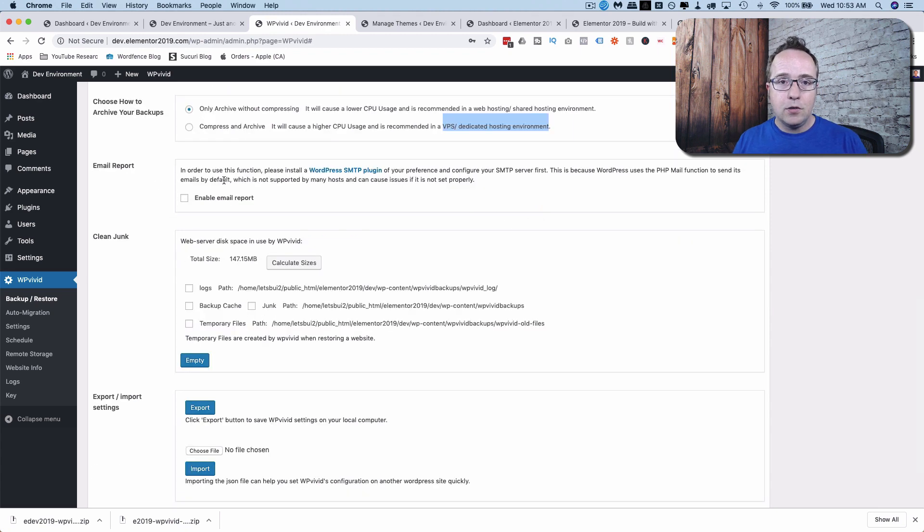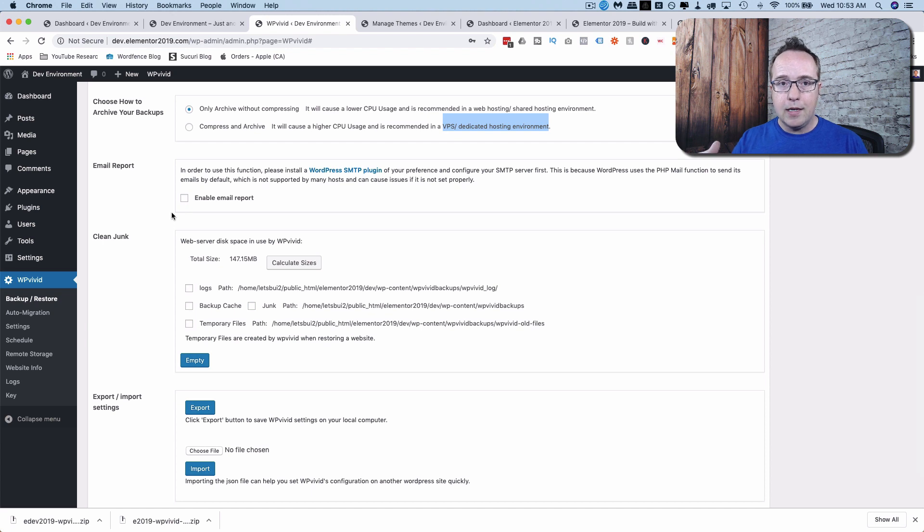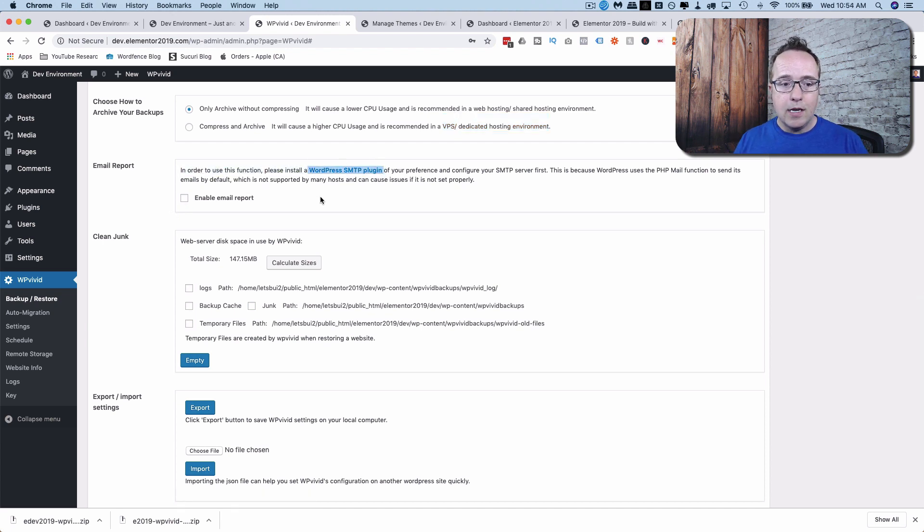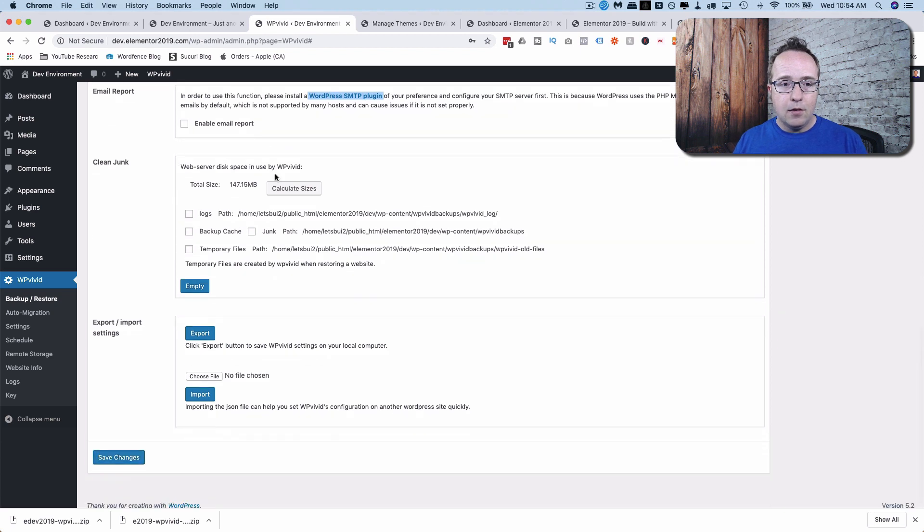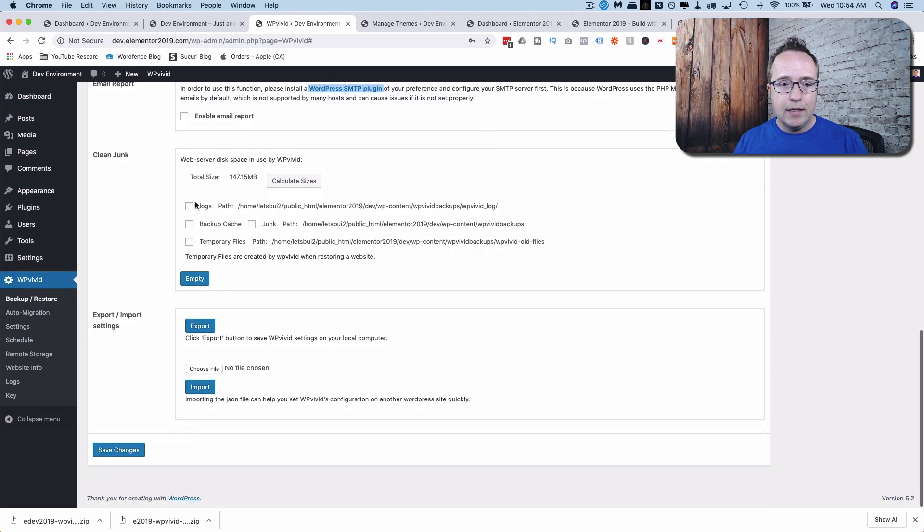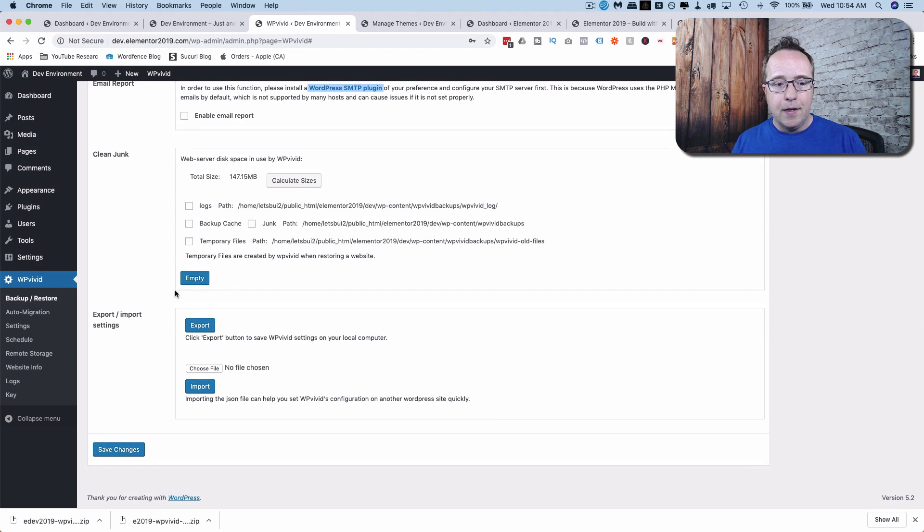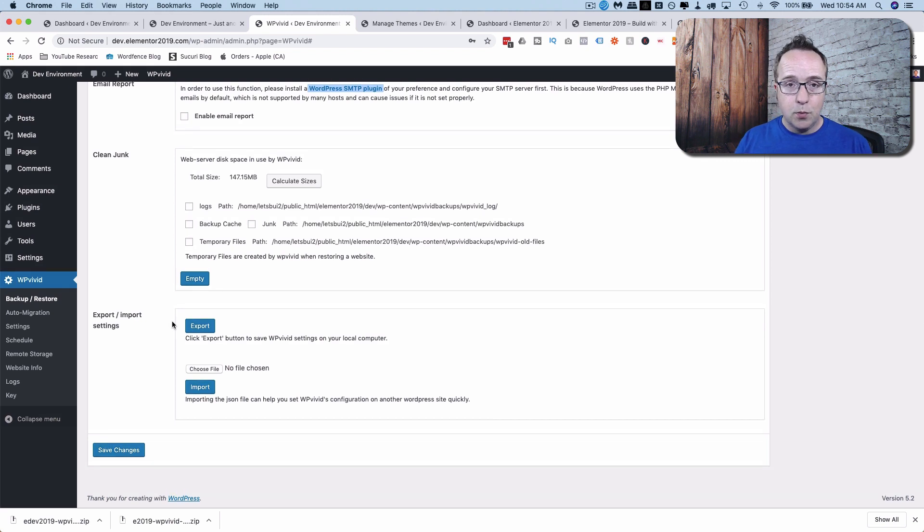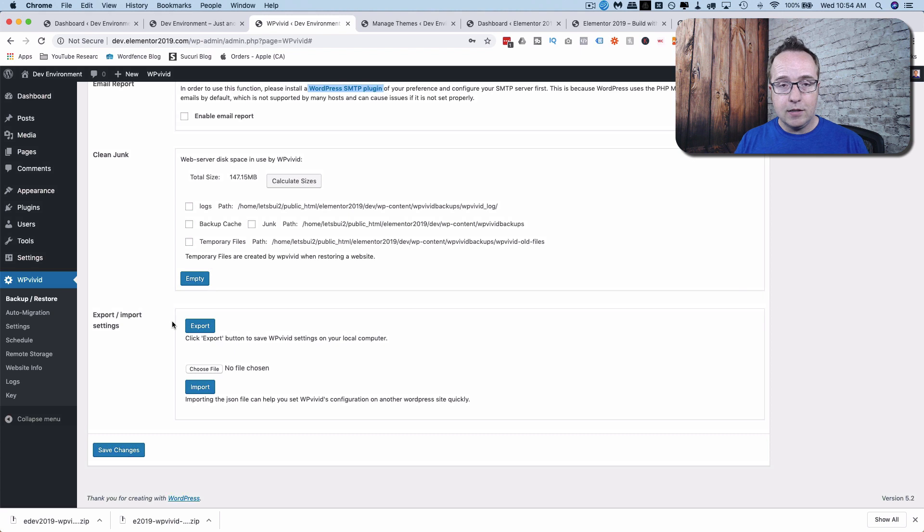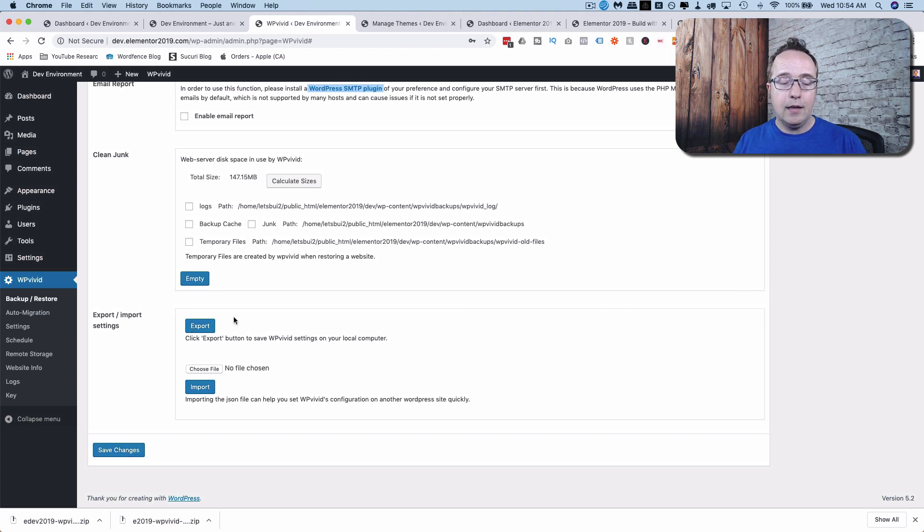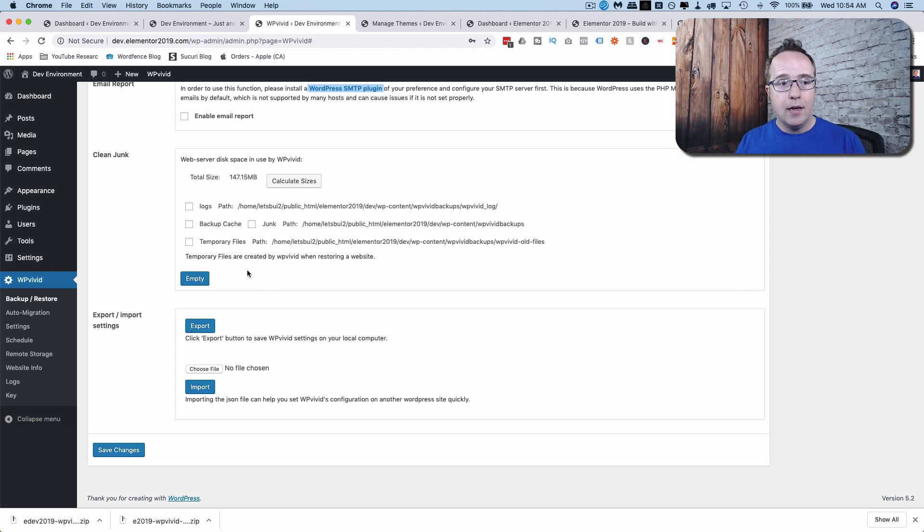You can choose to have a report emailed to you. So you're always up to date with what's happening with the backups on your site. You have to have an SMTP plugin installed so you can send email from your site. And here it shows us our file usage and we can clean certain things like logs and caches and things. And then we can also export these settings. So if we find that we use these settings a lot, we can export them and then import them to another site for a much faster setup.